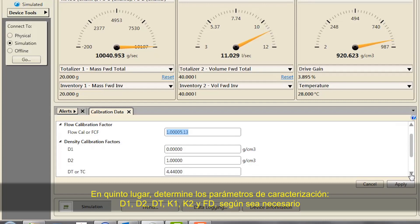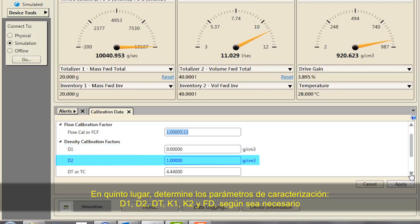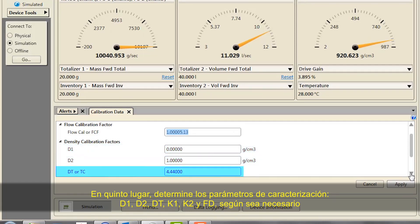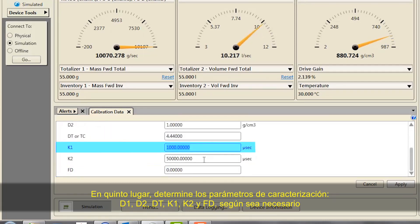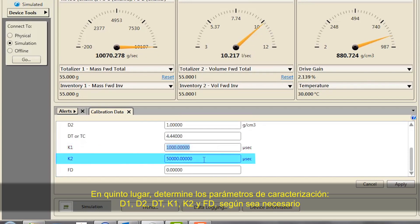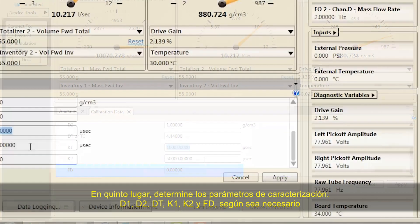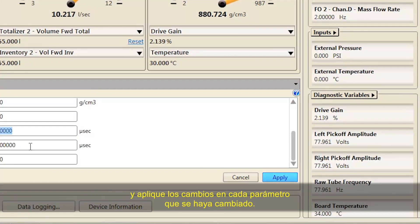Fifth, set the characterization parameters D1, D2, DT, K1, K2, and FD as necessary, and apply changes for each parameter that has been changed.